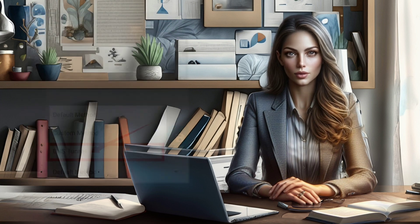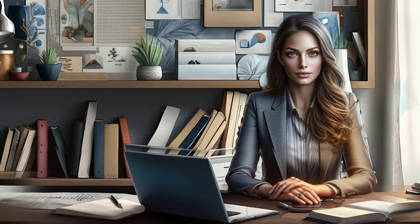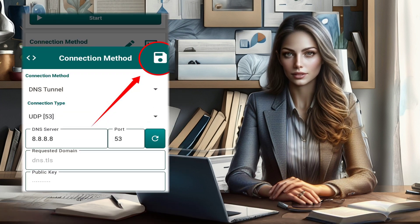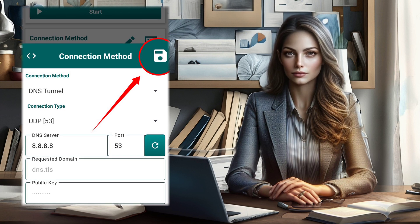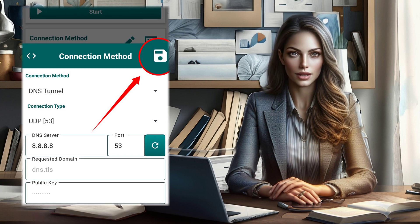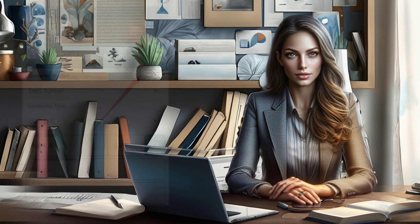Step 4: Configure DNS. At this point, you have the flexibility to input your preferred DNS server or stick with the default settings. Once configured, click the same button to return to the home screen.